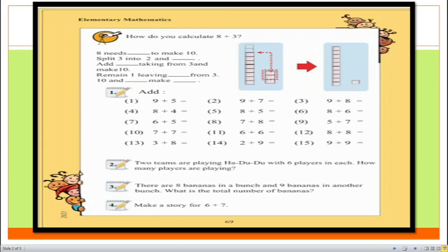Before solving the questions, I would like to show you the questions and discuss some processes and techniques for this page. In question number one, you can see there are 15 additional problems, and in my earlier lectures I solved those types of questions, so these are easy questions. In questions number two, three and four, we can see some slightly more critical questions. In this video, I will try to solve all the questions, starting from question number one.